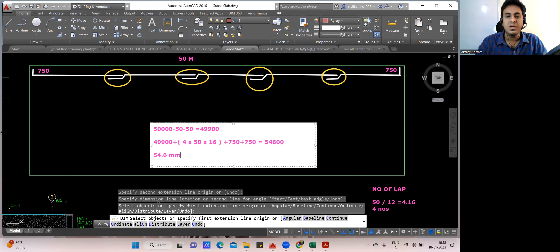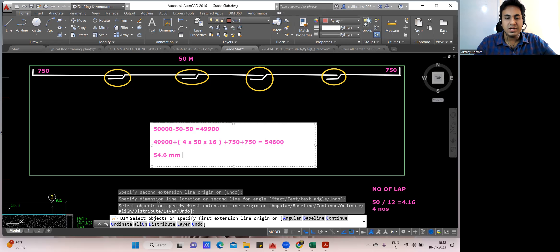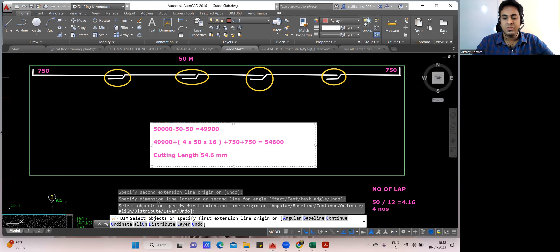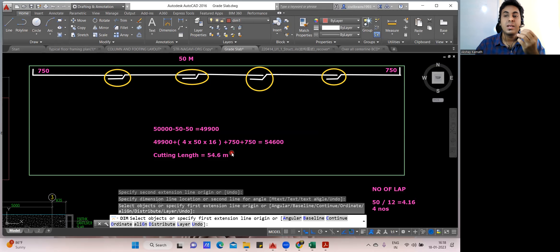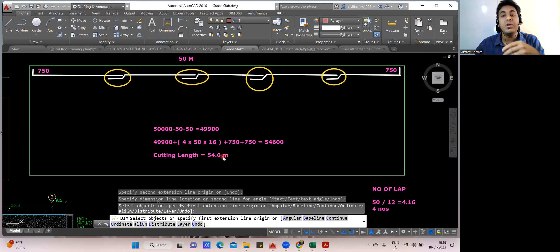So 54.6 meters is the cutting length. If someone asks you, the cutting length is ready. After that, to find the number of bars: take the opposite direction length, divide by spacing to get number of bars. Then: number of bars × cutting length × unit weight of 16 mm bar = total weight.